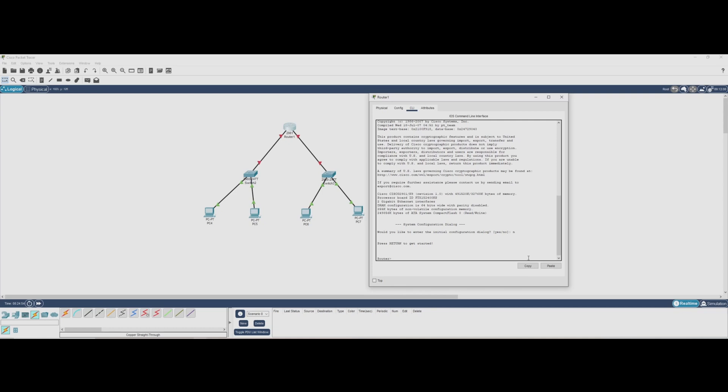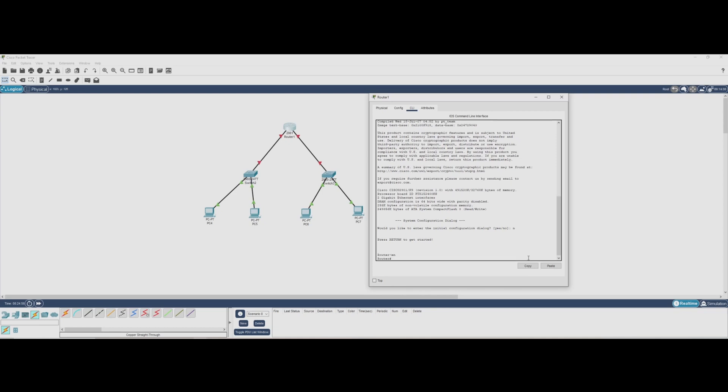First we type enable and press enter. This takes us from user mode to privilege exec mode, which gives us access to important configuration commands.